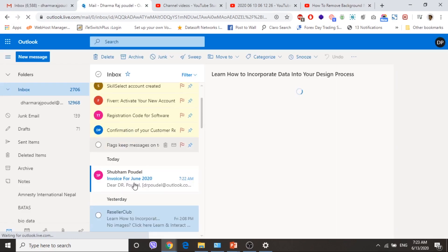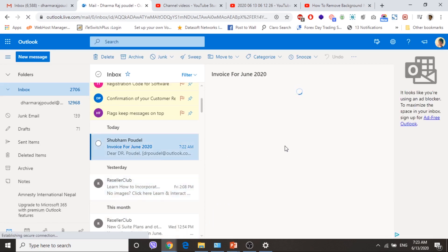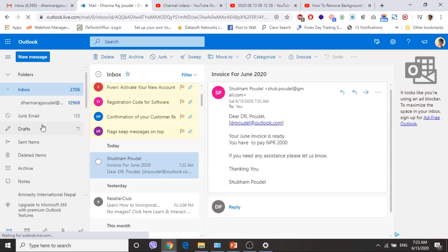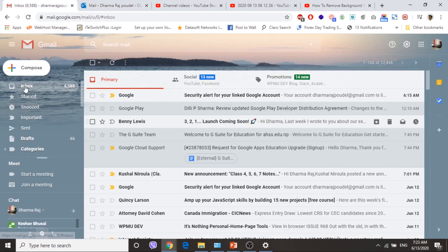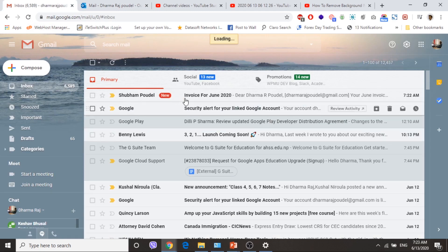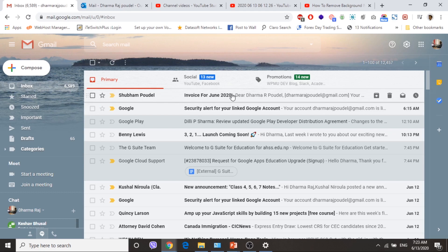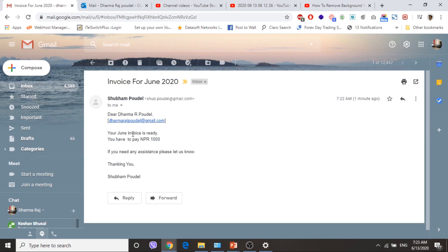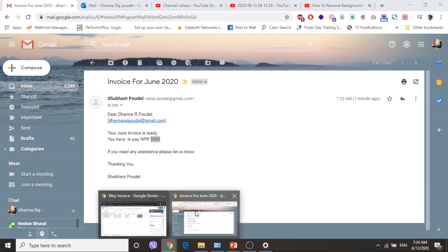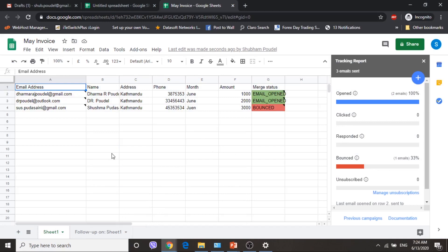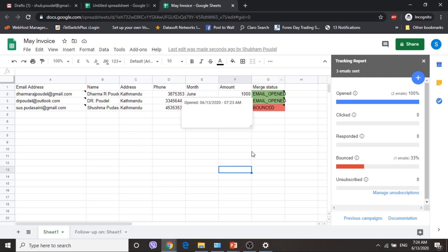Let me check the email. I got the email — Invoice for June 2020. And I think I am getting another email here also — Invoice for June 2020. Two email addresses were sent to. These are the merge fields filled in as per our requirements. Now let me go back, and the tracking report shows both emails are now opened.